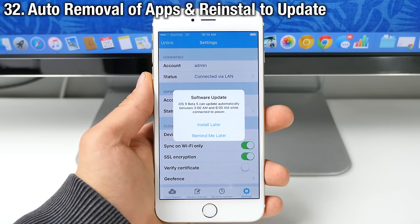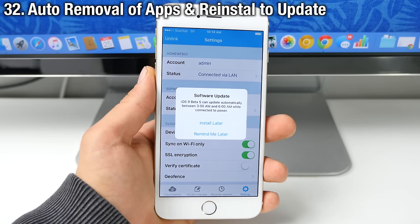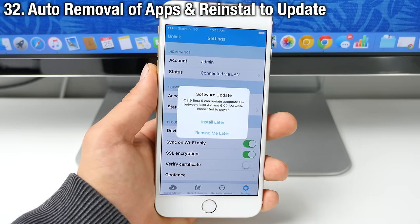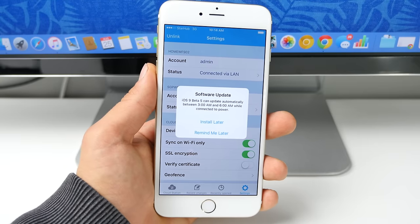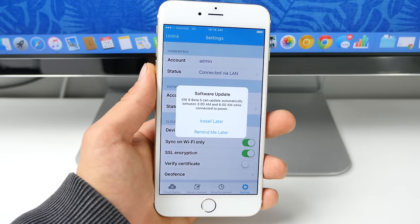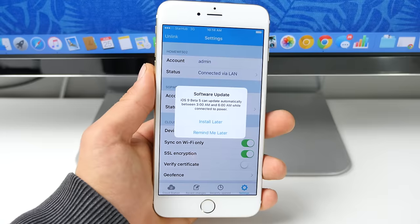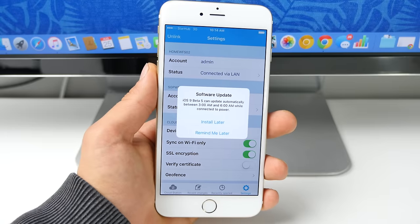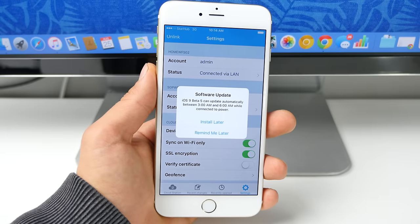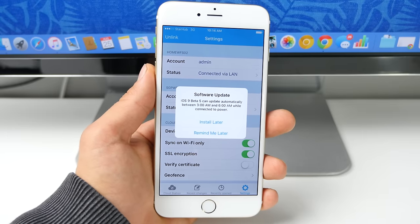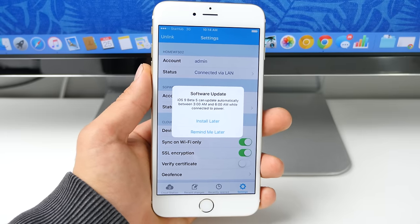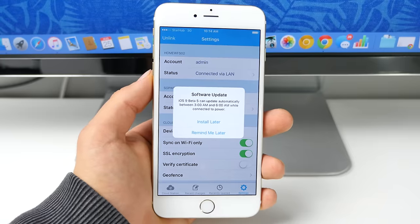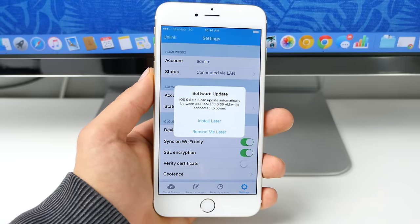Now something that iOS 9 does when installing updates, when you don't have room is it'll actually remove applications you have installed from the app store while saving their settings. It'll go ahead and update your device to the latest version, and then it will reinstall those applications on WiFi and all of your settings will be the same.